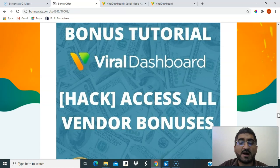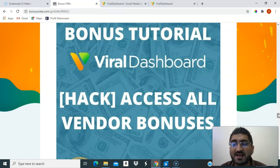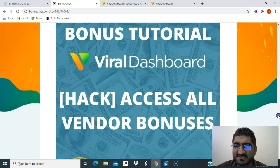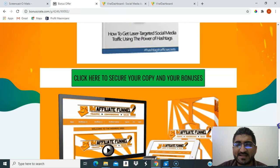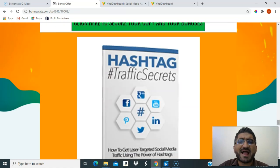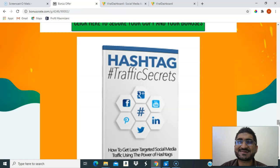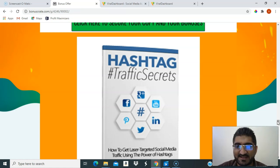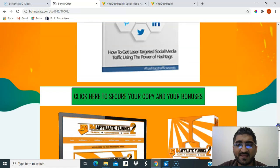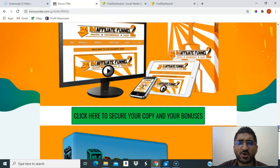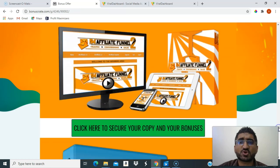You will also get access to all vendor bonuses. Hashtag use in social media is so important, and Viral Dashboard has hashtagging built in. The bonus called Hashtag Traffic Secrets will help you understand and maximize how to use hashtags correctly.